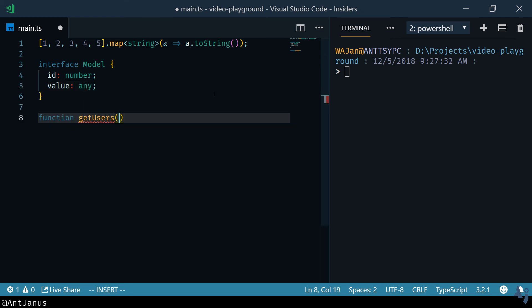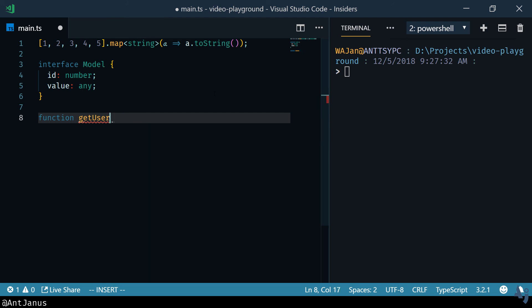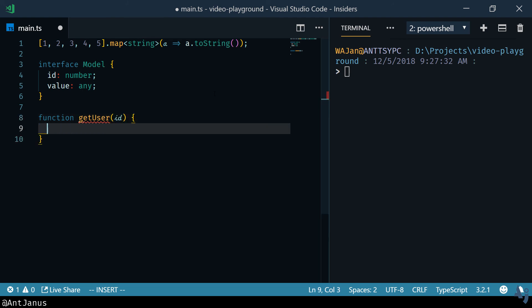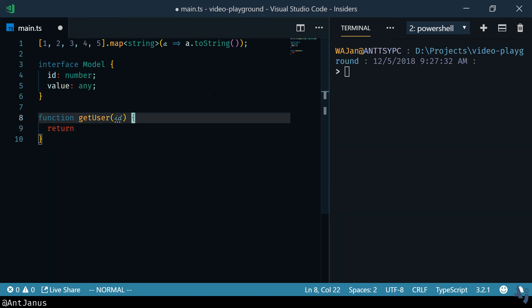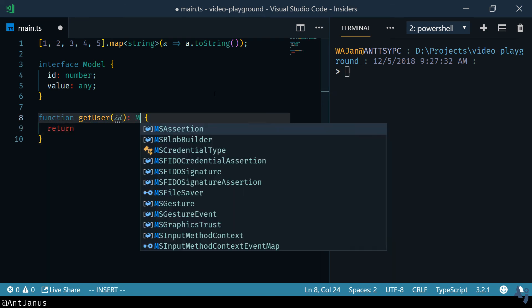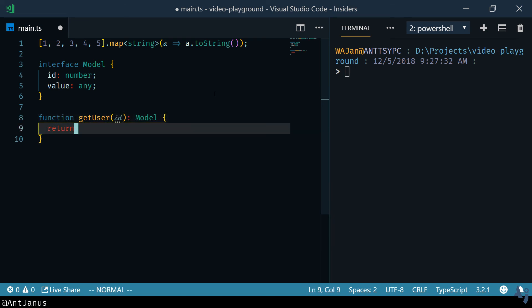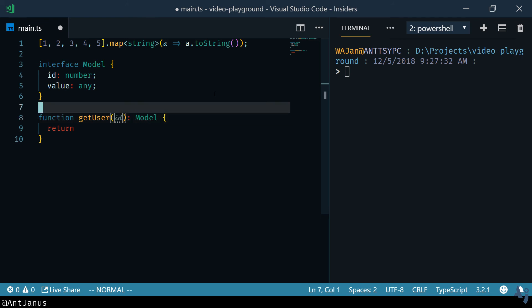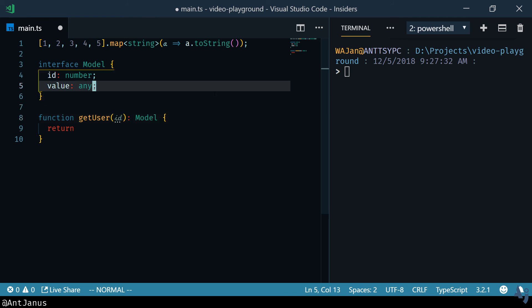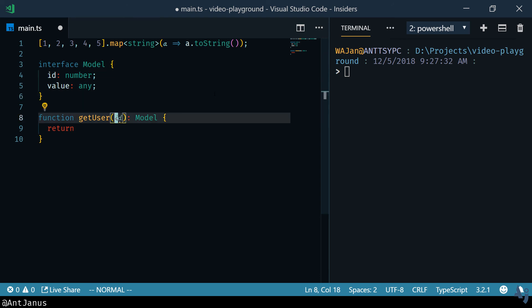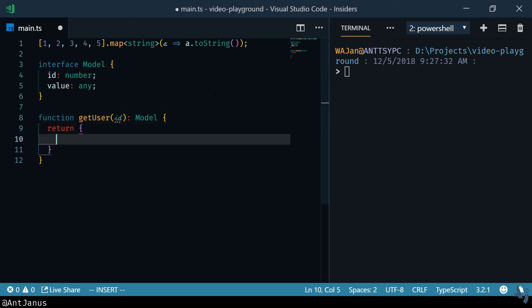So you'll try to do something like get user and you pass it an ID and you want to return something and you're going to say that it's going to be a model. But a user in our case was always going to have a value of let's say string because that's going to be the username for example. So this is not going to really work out for us.